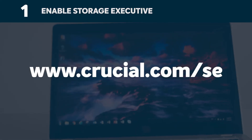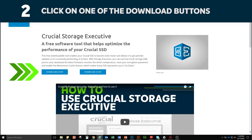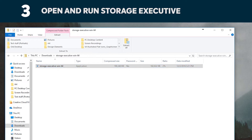On the computer you installed the SSD in, go to the link shown on the screen, then click on one of the download buttons on the page. Open Storage Executive by clicking on the file you just downloaded.